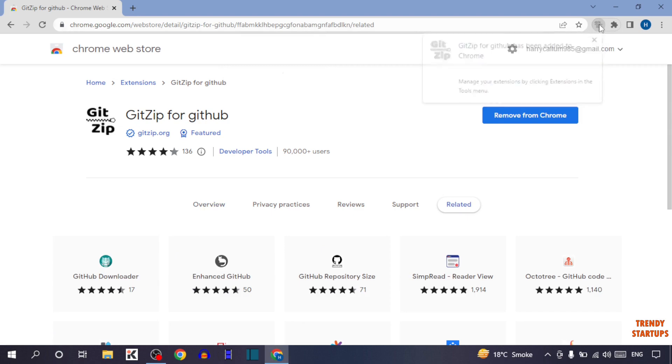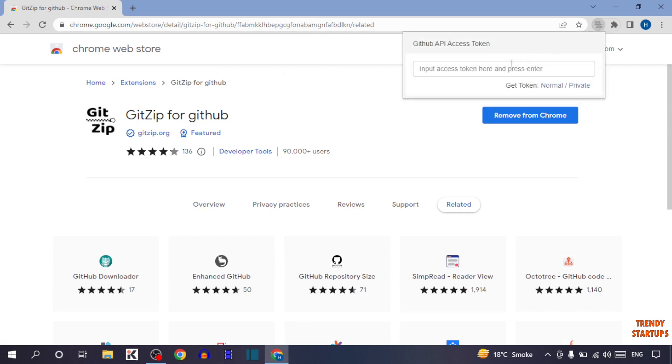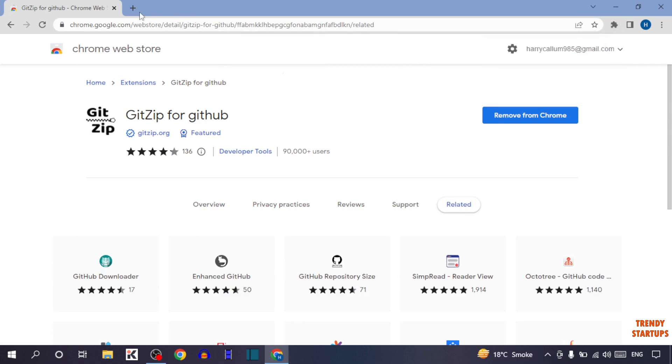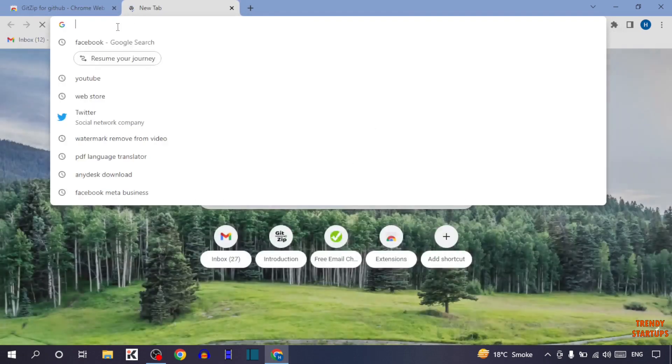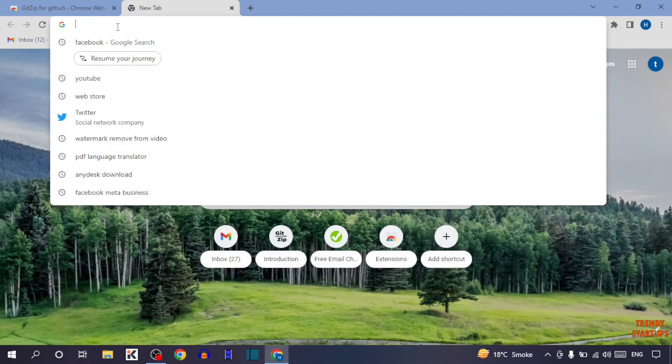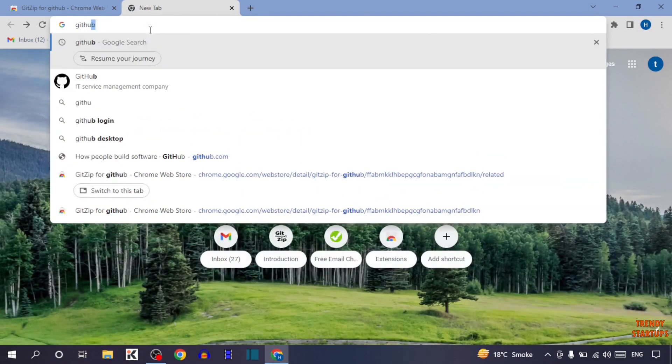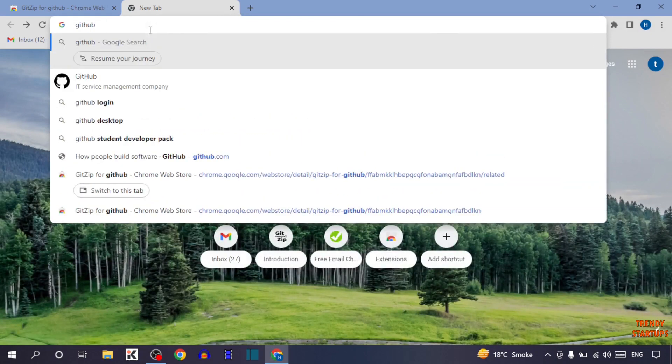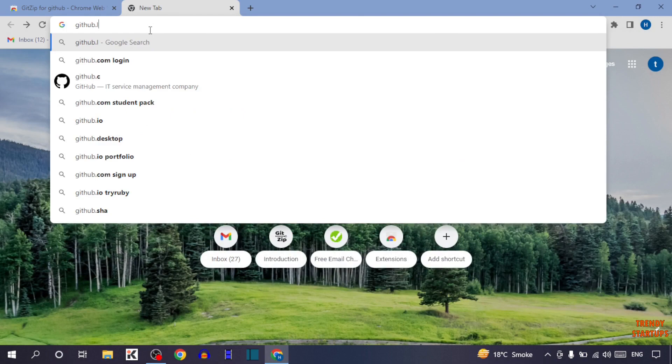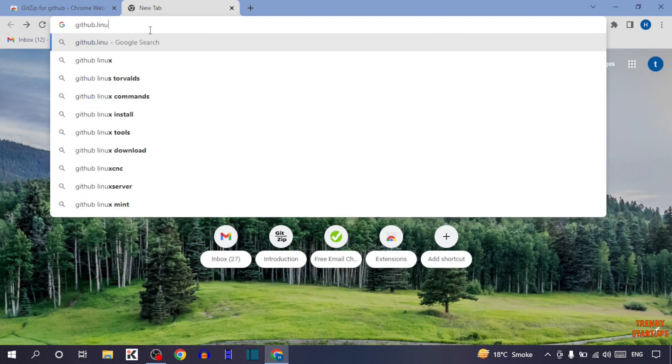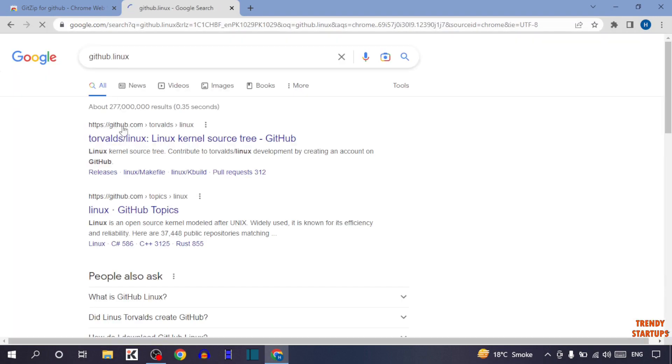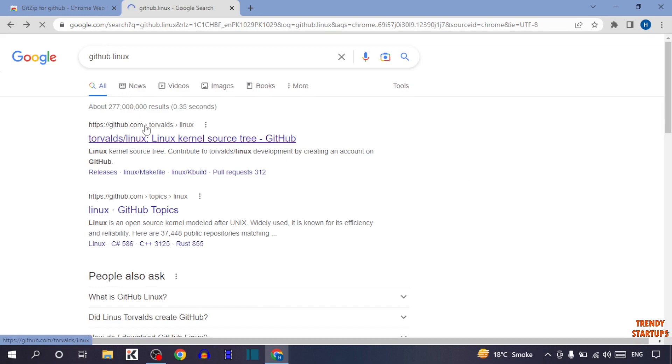Here you can see our extension has been added. After that, simply open a new tab. Now type github.linux and click on the first link.